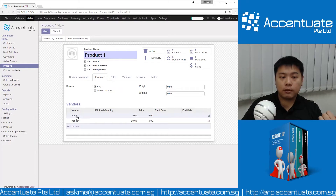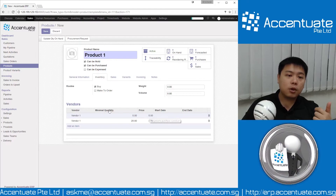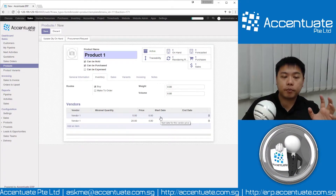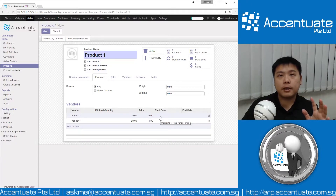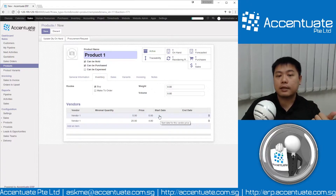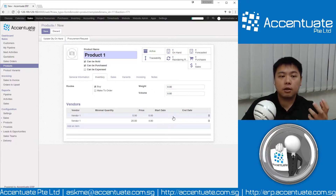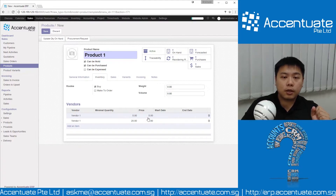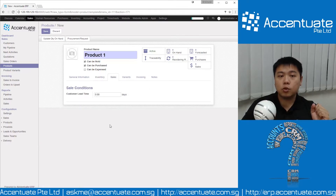The same vendor, when we hit a different MOQ — say we order 20 pieces — they will sell to us at $4.80 instead, giving us a 20-cent discount. We are able to set that up here. Also, if your supplier runs promotions or discounts, you can set a start date and end date for that particular promotion. This is how we set up the vendor.